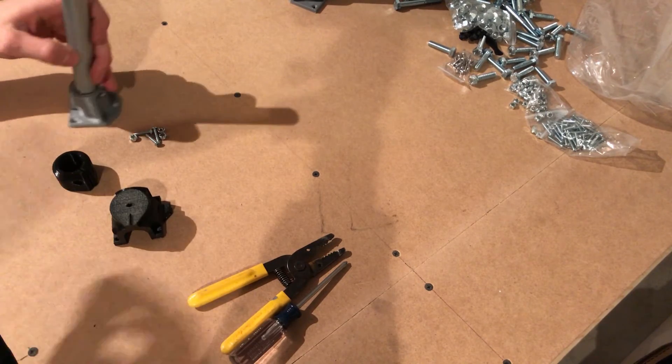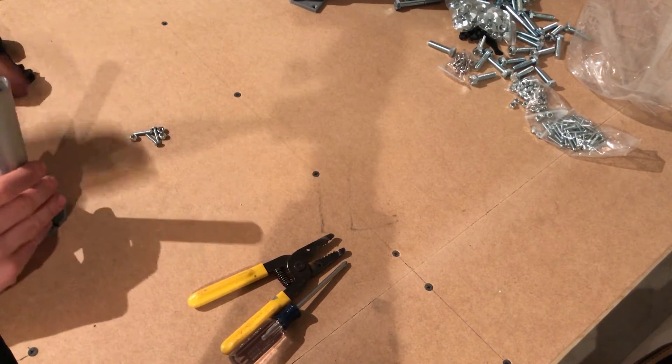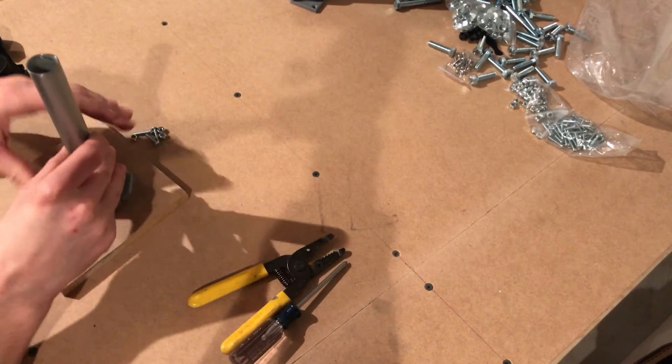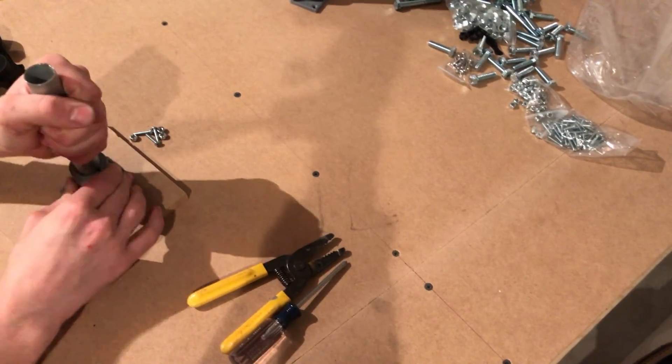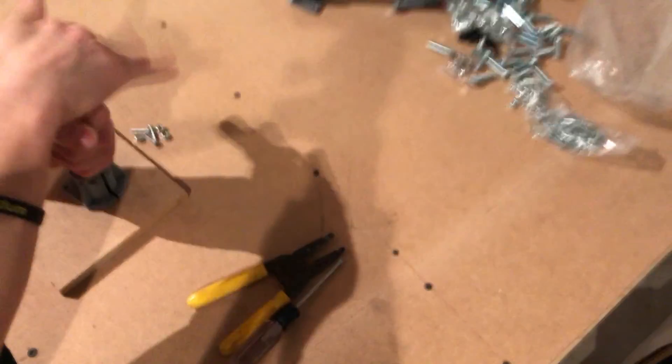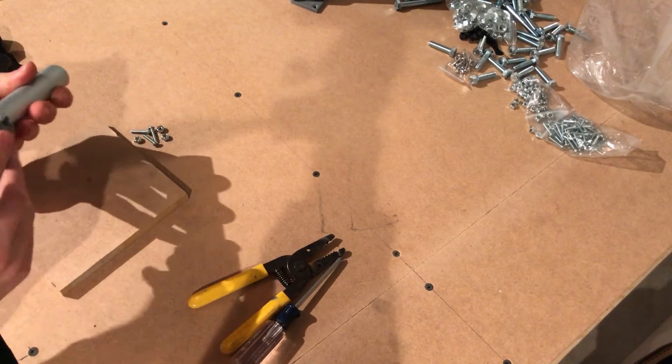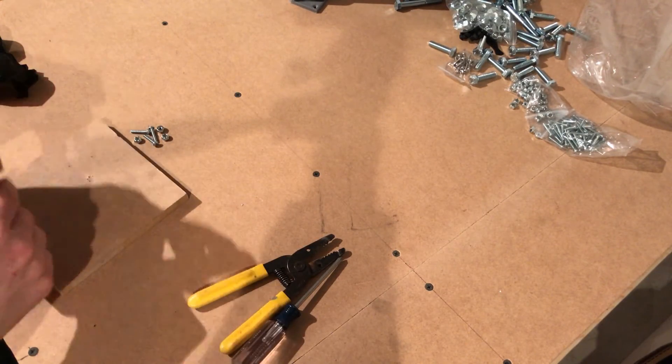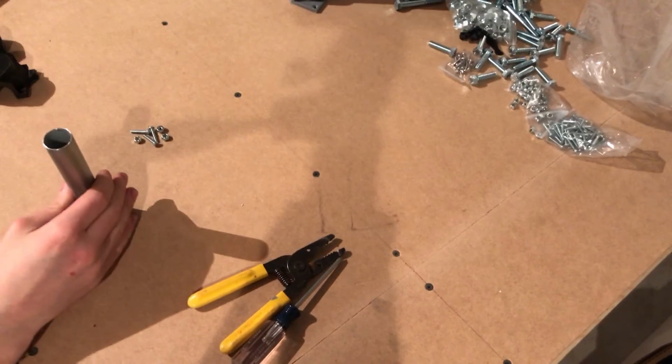Basically what you want to do is - I have this board here so I don't make marks on my table - just stick the conduit into the leg to pound it down. Make sure it's flush at the bottom. You'll probably cut a few shavings of plastic off, but that's all right.